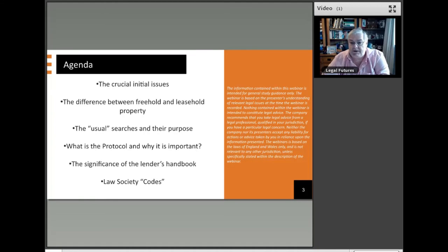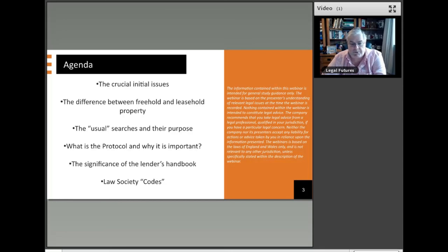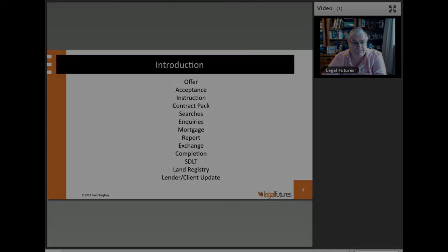And then we'll look at the significance of the lender's handbook, which if you're new to conveyancing is something which will become not quite your bedtime reading, but is a very significant and important document in relation to conveyancing. And then a very quick overview of the Law Society codes. There are two critical codes which underpin certain key aspects of the conveyancing transaction. So we'll do an overview of all of those particular items.